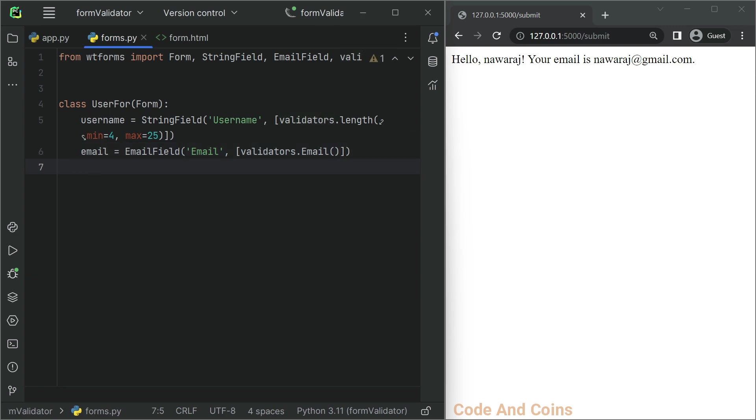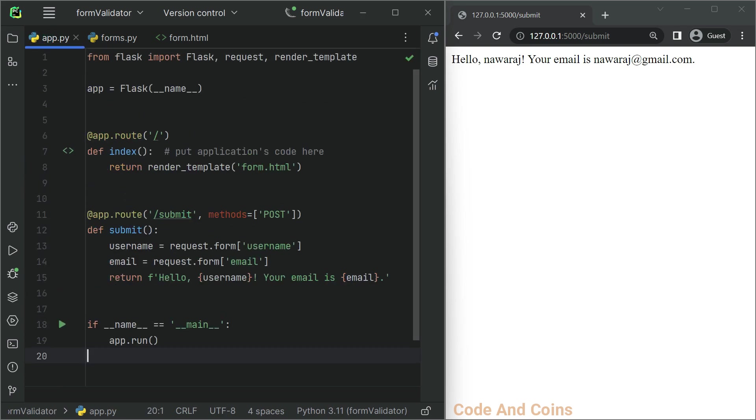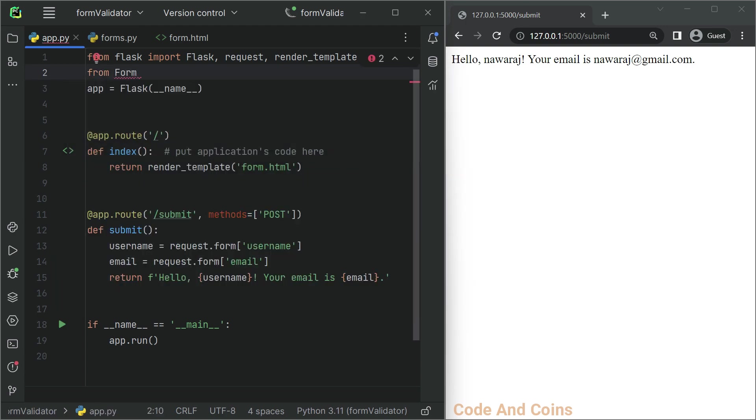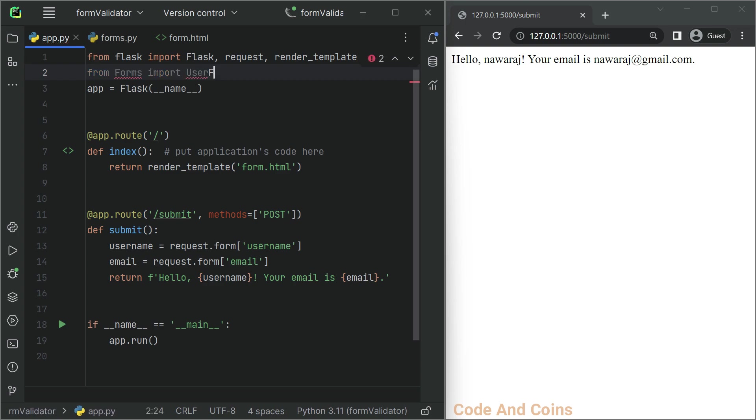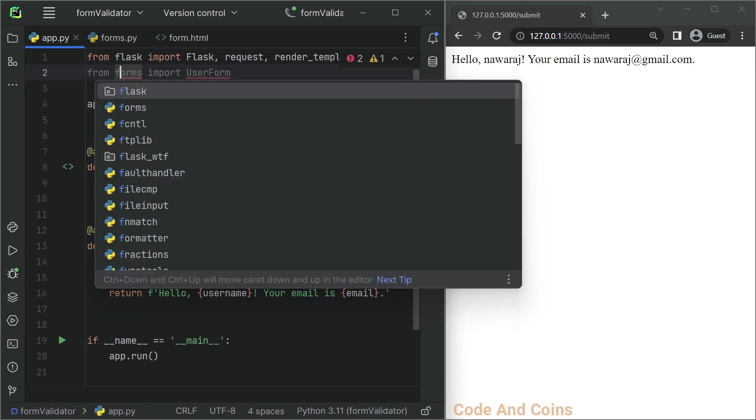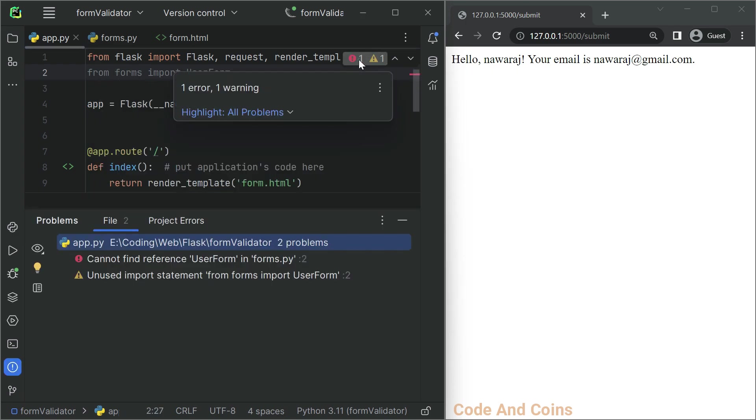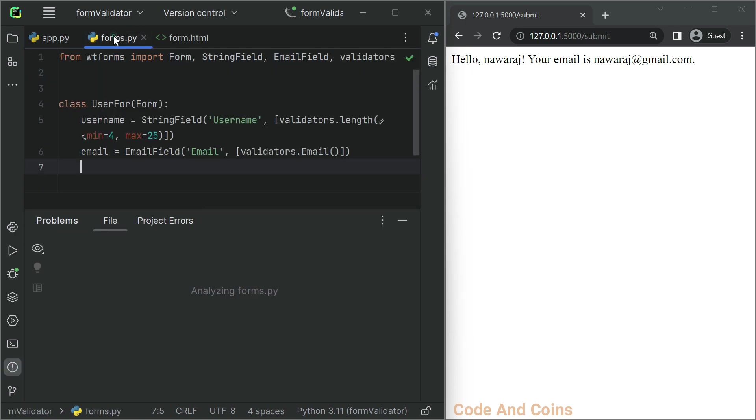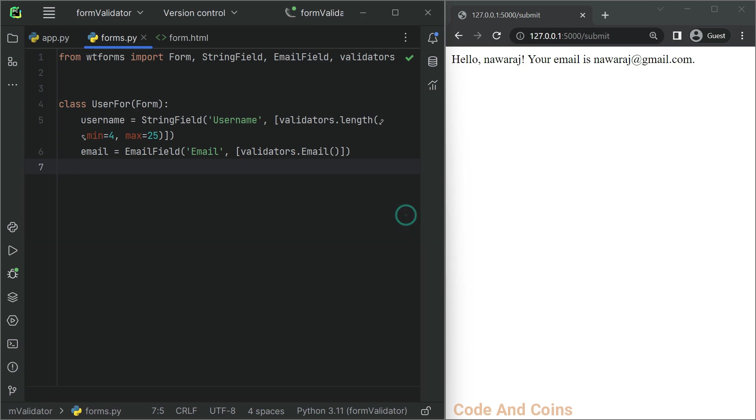Now let's modify our app.py file to use this custom form class. First we have to import the user form class. Sorry, I forgot here.